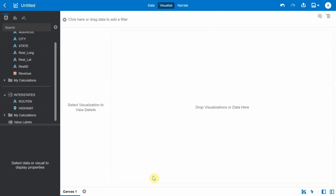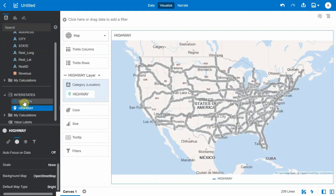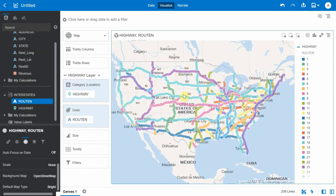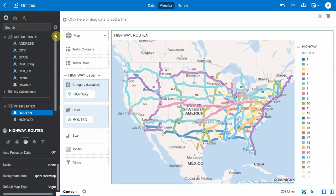Now we create a map visualization by bringing in the highway column into the canvas and assign a color to the various interstate highways. The map visualization gives you the ability to plot columns from disjointed datasets as map layers on the same map visualization.